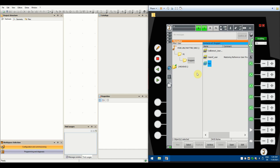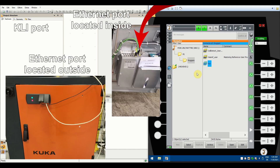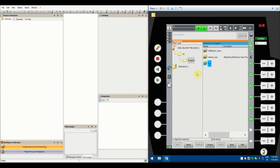The first thing you need to do is connect to the robot. There are two ways to do it: you can plug into the network where the robot is connected, or you can connect directly into the KLI port inside the KUKA controller. However you do it is up to you. One thing to remember: you need to set your IP to match the region of the robot's IP.